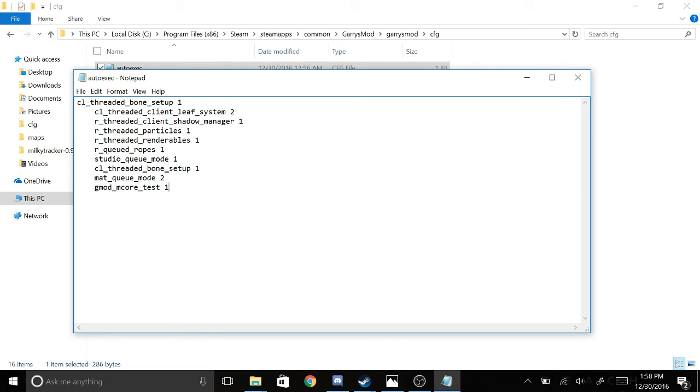And make sure in your console that this is always set to 1, gmod_mcore_test 1. And that should be it.